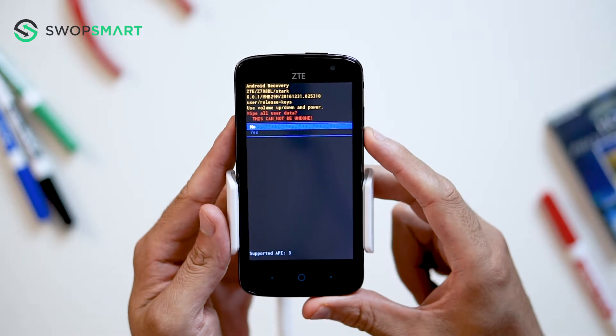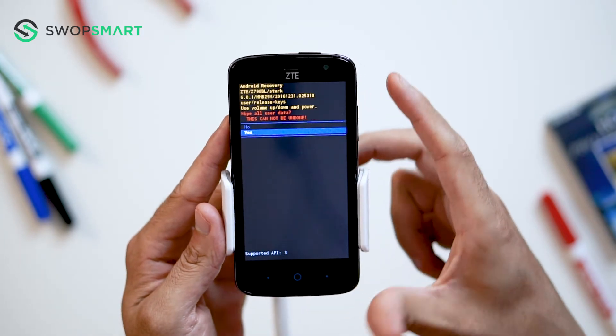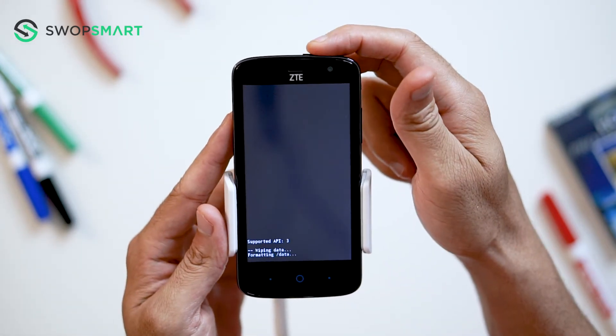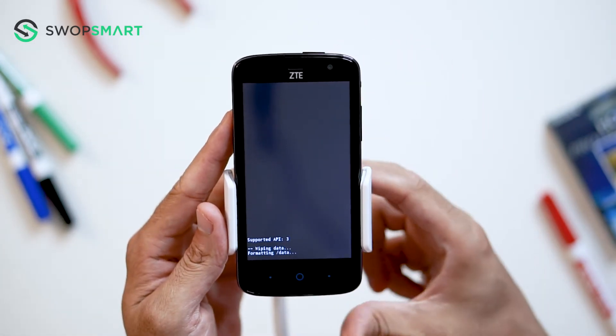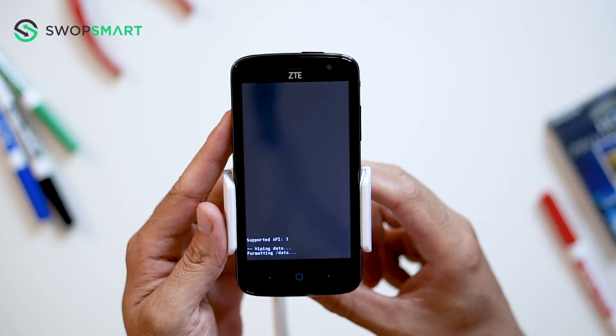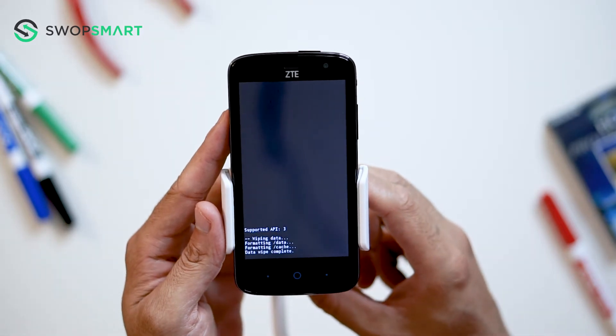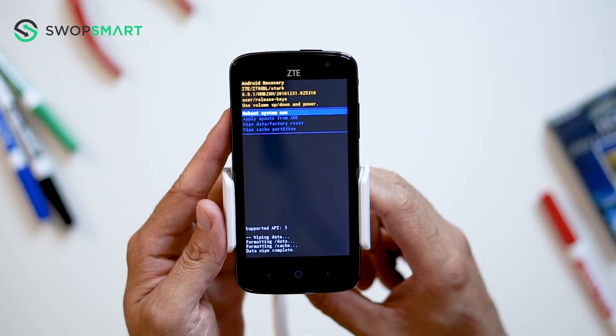Navigate to yes by pressing the volume down button and confirm by pressing the power button. Wait for the factory reset to complete and you're done.